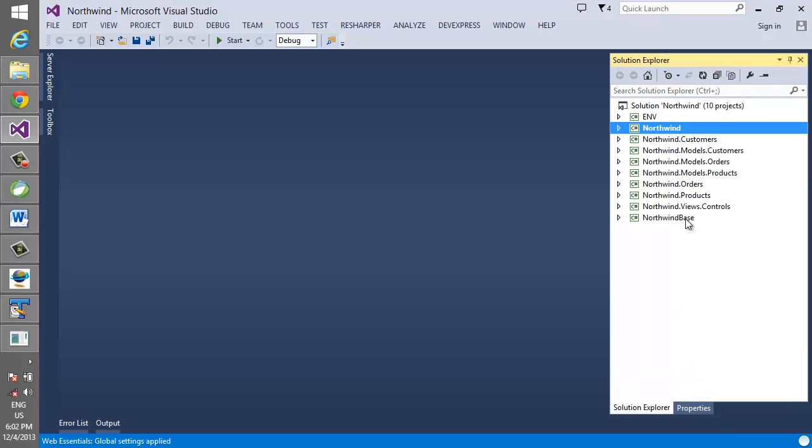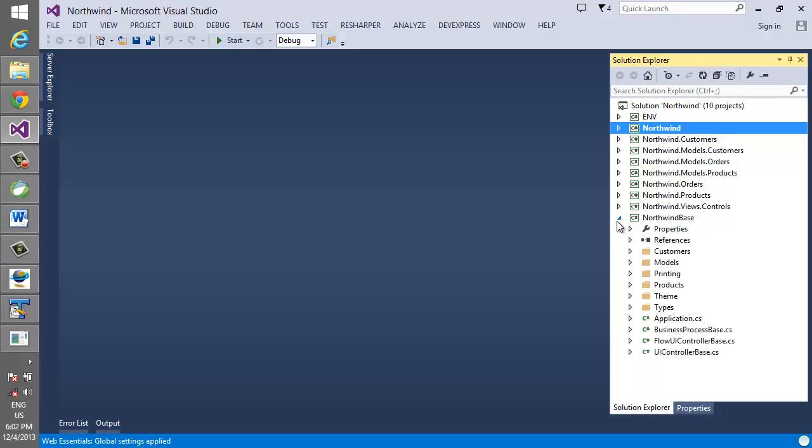Over here on the right we can see the different projects that were created in the solution. Now each of these projects will become a DLL in the result application. We can see the Northwind base project which contains all the base classes that are shared among all of the projects. We can see the Northwind views controls which contains the control modules.